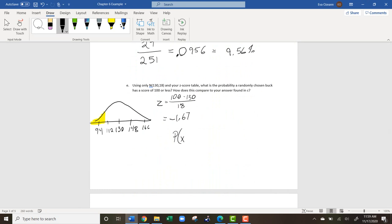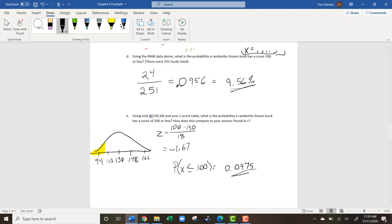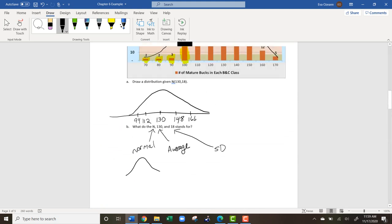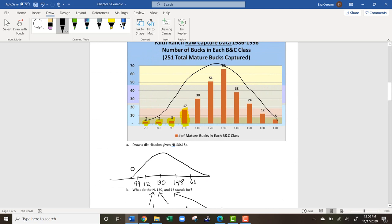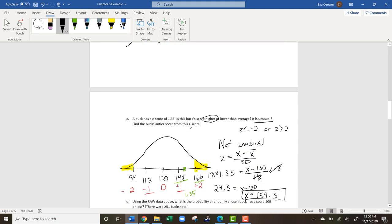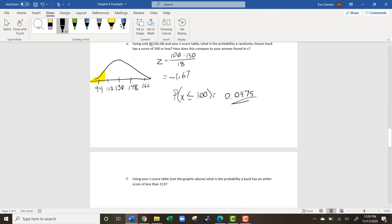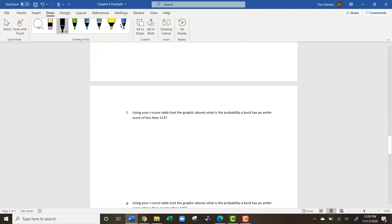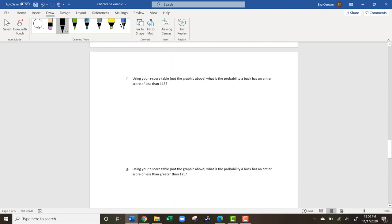The probability that a buck scores 100 or less is 0.0475. Comparing to the raw data result of 9.56%, it doesn't match perfectly. The reason is that the raw data is slightly skewed to the left — it's not a perfectly normal curve — but in the grand scheme of things it's not a bad estimation.